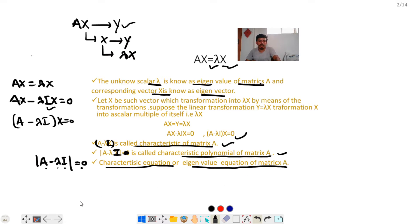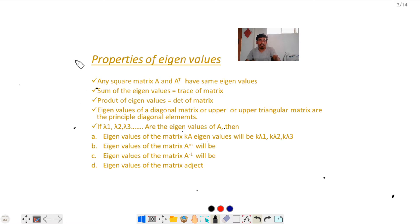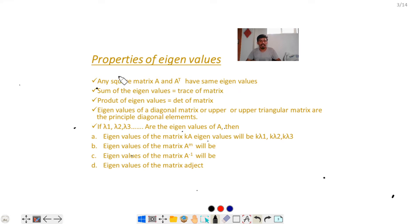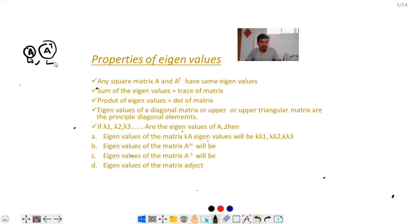Now I will discuss some properties of eigenvalues. The first property: any square matrix A and its transpose A^T have the same eigenvalues. For example, if you find the eigenvalues of A and then find the eigenvalues of A^T, both give the same eigenvalues.